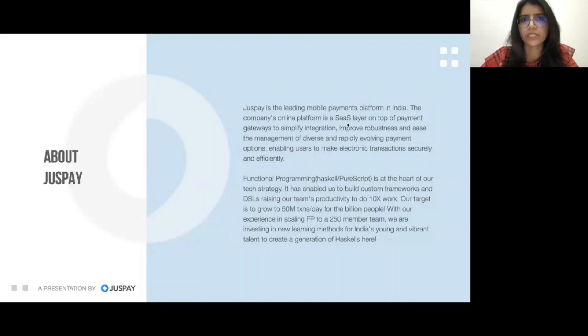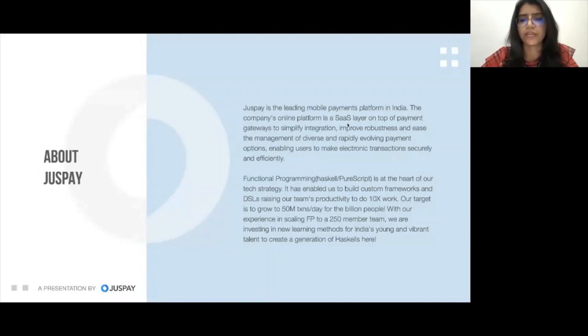JustPay was founded in 2012 and there were two products at the start — one was Express Checkout and the other was Godel. Godel was aiming to remove friction in 2FA, and Express Checkout was a unifying layer on different gateways. We are using functional programming at JustPay, which is helping us to make more productivity. We have around 5 million transactions per day.